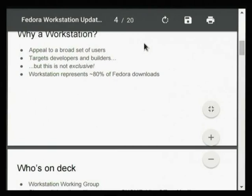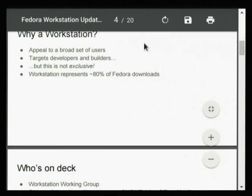The workstation targets software developers — that is our focus for features and priorities. But developers are not unlike other people; they have 90% of the same needs as any user. So it's not an exclusive set. When we do things for developers, those things tend to benefit all users. Developers also like to play movies on their desktop, for example.